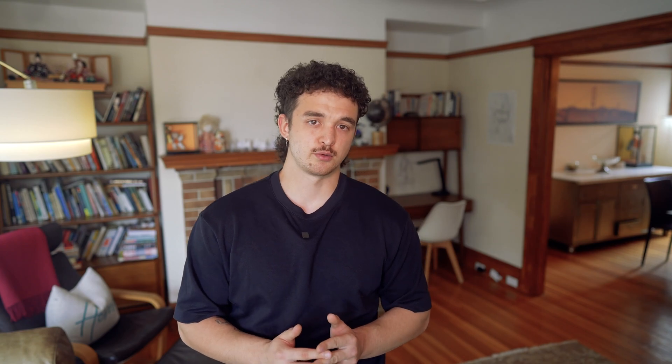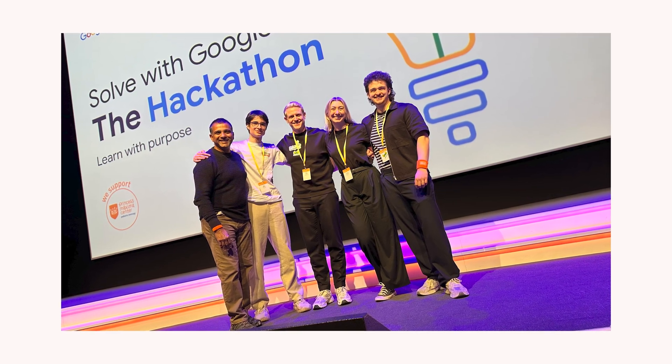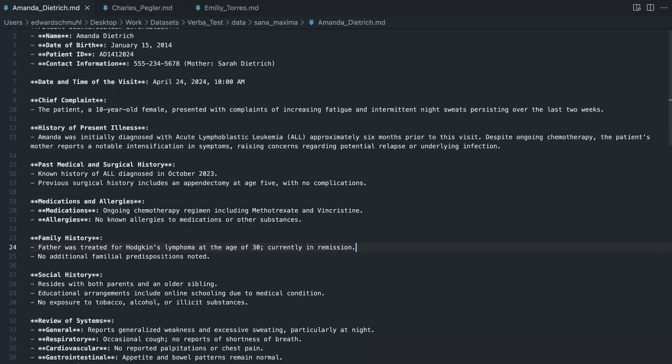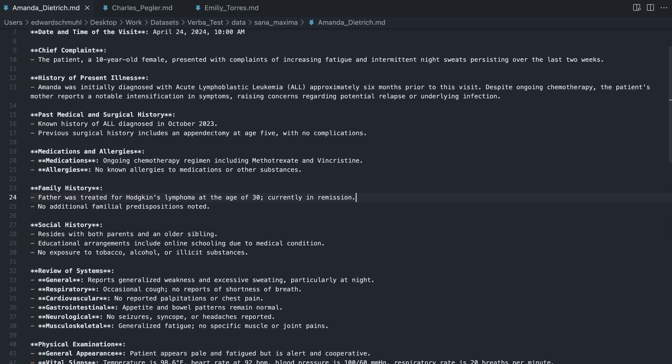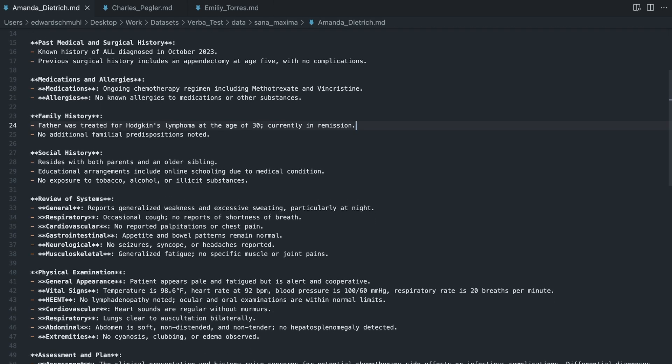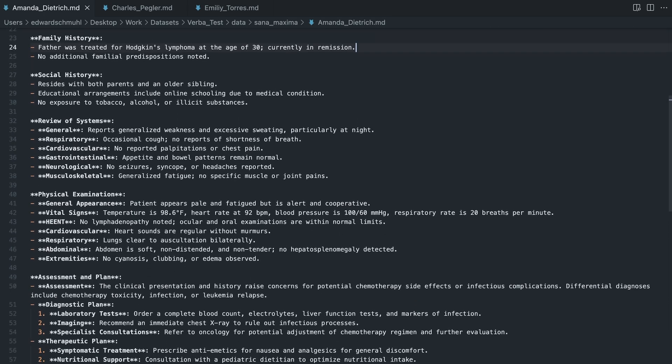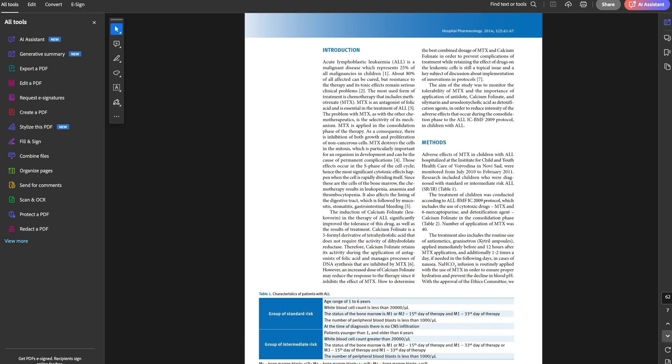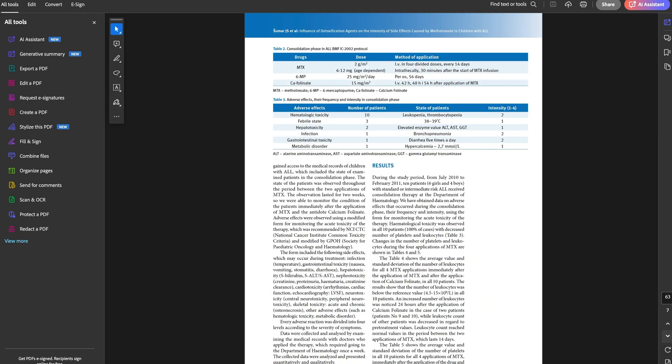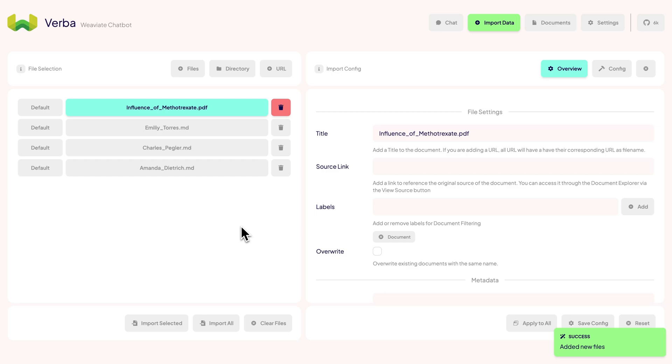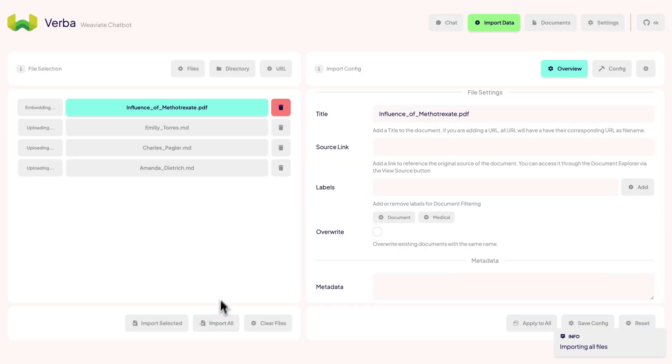Let's make this demo a bit more interesting and add more data. This time I'm using our demo data we used in the Google hackathon for Princess Maxima Hospital last year. We have synthetically generated patient notes that protocol the patient history, treatment plan, and anamnesis. We also have a research paper on Methotrexate, which is one of the substances used in cancer medication. Let's add these files to the import tab and add a medical label to them.